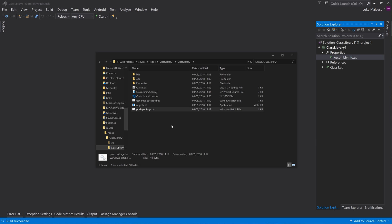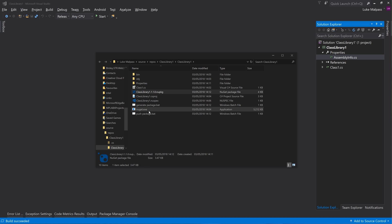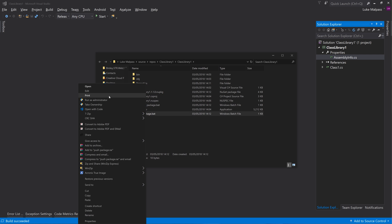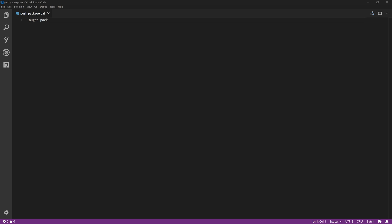And then you could also make one that's called say push package. And what you could do is generate a package which generates the packet. And then you could drag this onto the push package and then in here it would appear as an argument.